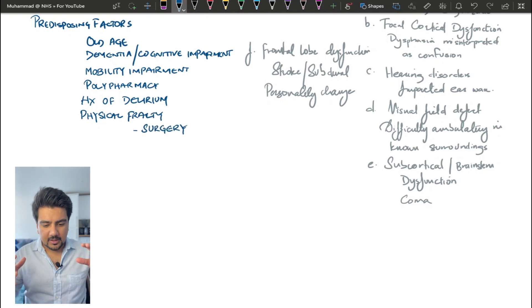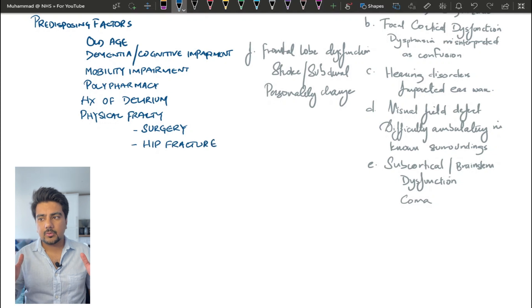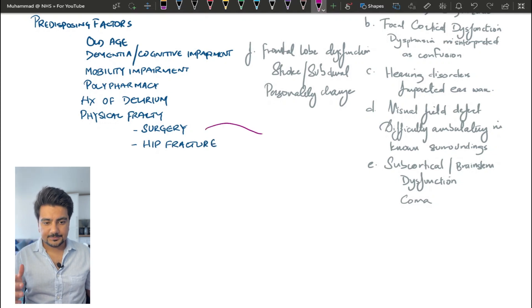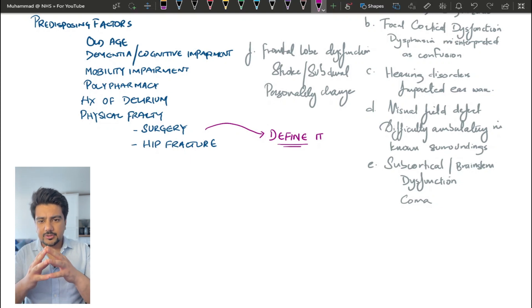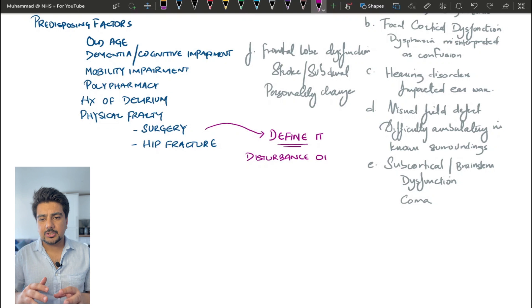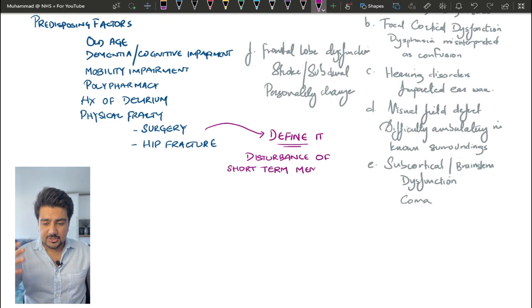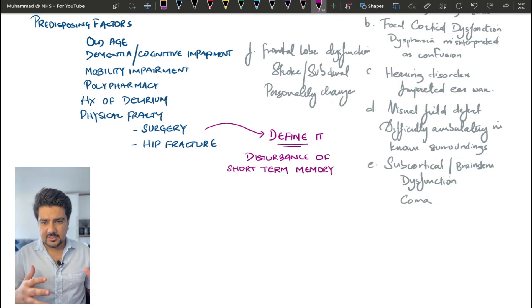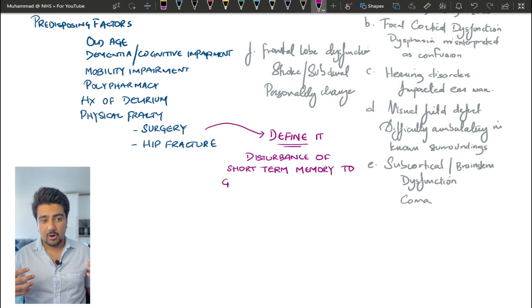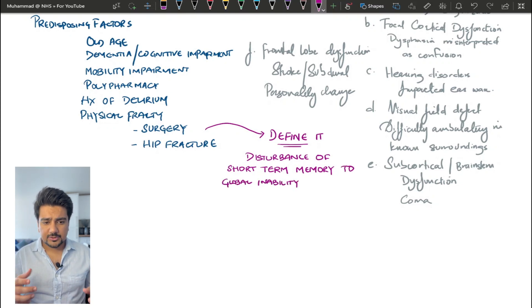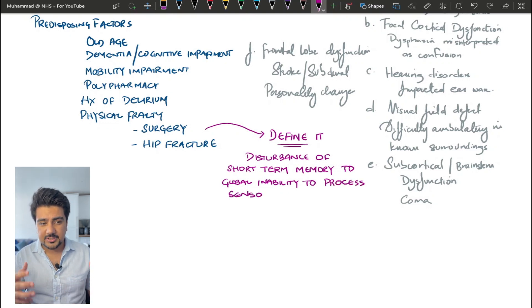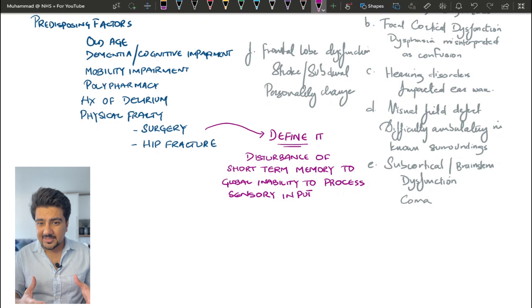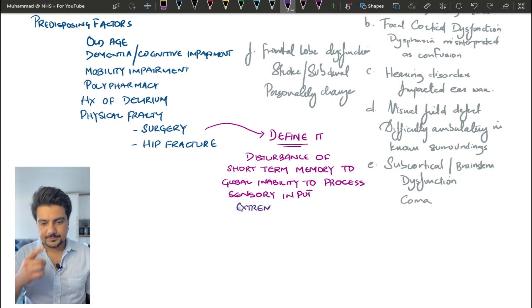Now that we've got these risk factors written down, let's talk about what actually defines confusion. The definition basically is the disturbance of short-term memory to a global inability to interpret sensory input. An extreme state of this condition is going to be called delirium.